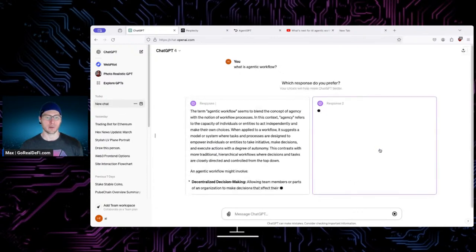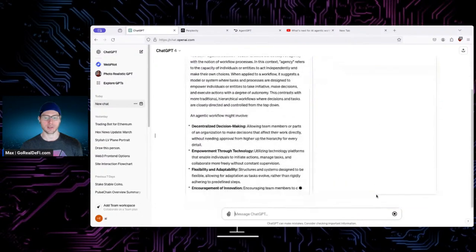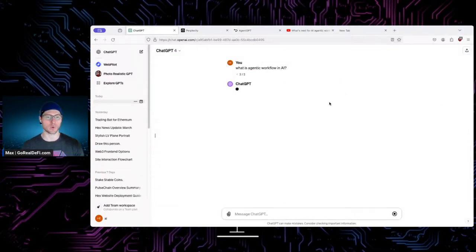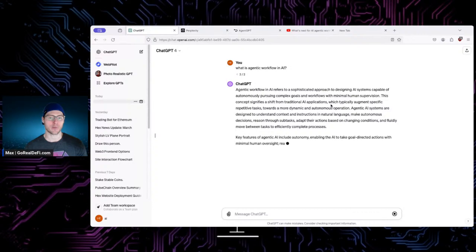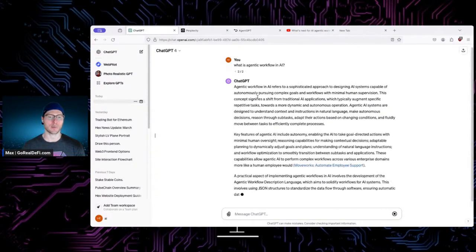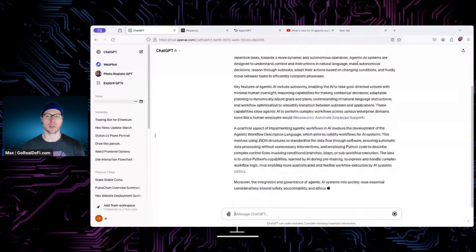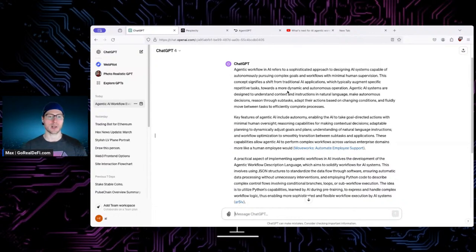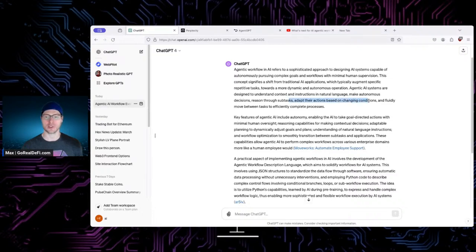Here's GPT. Agentic workflow in AI refers to a sophisticated approach to designing AI systems capable of autonomously pursuing complex goals and workflows with minimal human supervision. This concept signifies a shift from traditional AI applications, which typically augment specific repetitive tasks — basically chatting, answering questions, stuff like that. Agentic AI systems are designed to understand complex instructions in natural language, making autonomous decisions, reason about subtasks, adapt their actions based on changing conditions, and fluidly move between tasks.